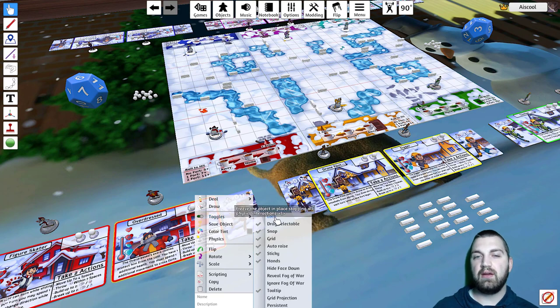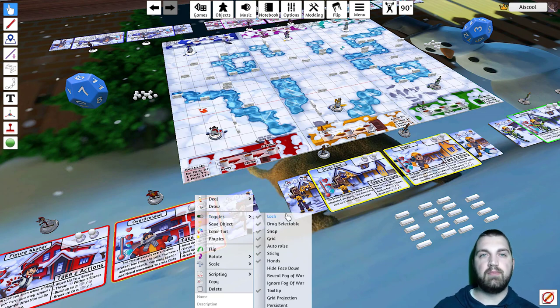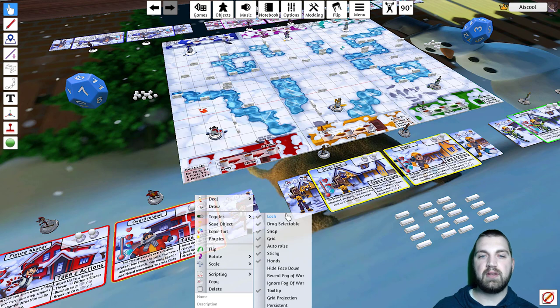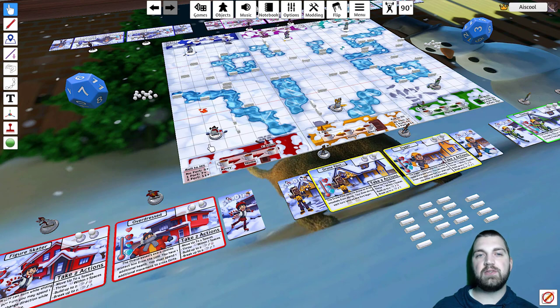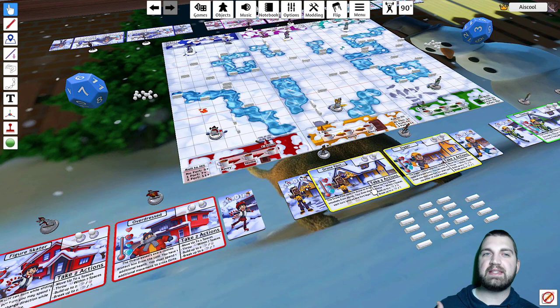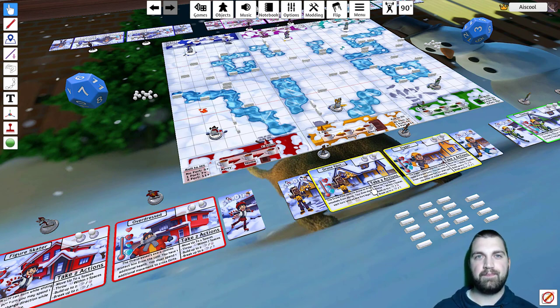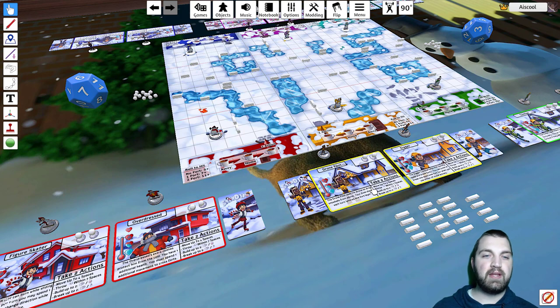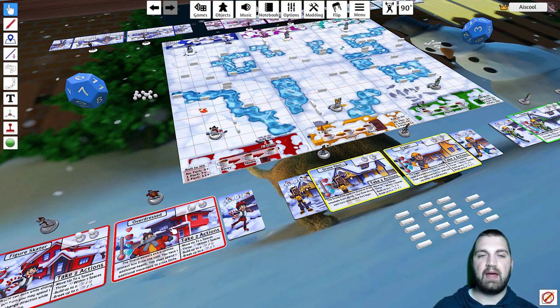The first one, Lock, controls whether or not a player can pick up and move objects. So now that I've locked this card, I cannot pick up or move it. This is useful to do on boards and on player cards and things like that players need to see, but you're not going to want them to be able to pick up and move during the game. You can also activate this toggle by hovering over the card and tapping L.